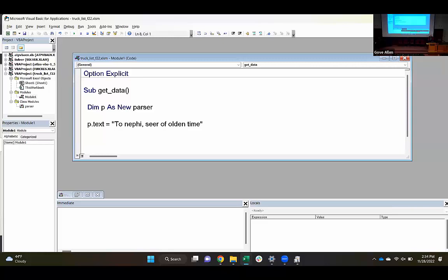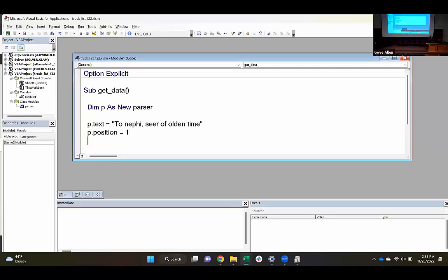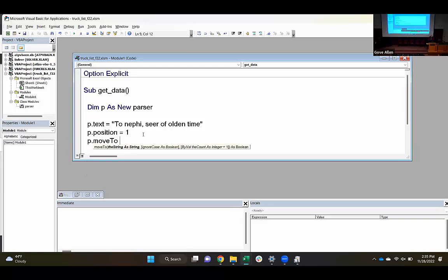The idea behind this parser is that it's kind of set up like Notepad — just a text editor. When you search in Notepad, it searches from wherever the current cursor position is forward. I'm going to start by setting that position. P.Position equals 1 — I'm telling it to start looking at the beginning of the file. What I want to do is move the position to where it finds the word 'sear'. So I will say P.MoveTo — and it's going to be case sensitive — I'm looking for 'sear' to that point.